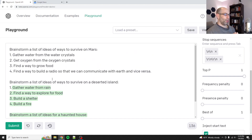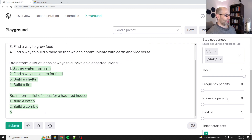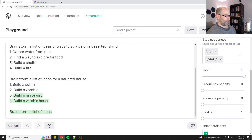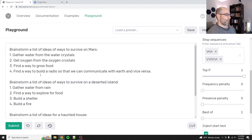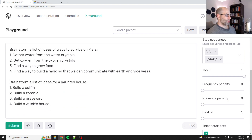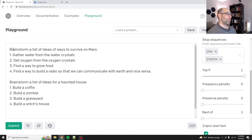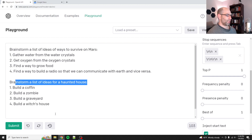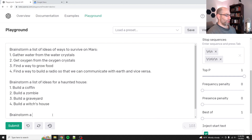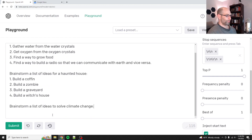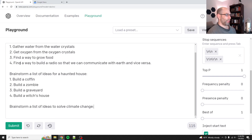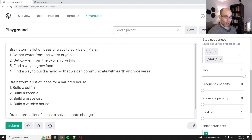So then if we do few-shot where we give it a couple of different examples — let's go ahead and let it finish. We say 'brainstorm a list of ideas of ways to survive on Mars,' 'brainstorm a list of ideas for a haunted house,' and 'brainstorm a list of ideas to solve climate change' — completely different domains. You notice how it's doing four items for each; it's copying the pattern exactly. Remember it's autocomplete — it's an autocomplete engine, but it's also a pattern matching and pattern generation engine. That's how autocomplete works: it says 'I've seen this pattern before.'